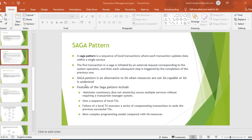There are a few features of the Saga pattern. One is maintaining consistency across services — there will be consistency across services and we'll manage proper transactions. It uses a sequence of local transactions, so we will have lots of local transactions in order to achieve the final output. On failure of a local transaction, a series of compensating transactions are used to undo the previous successful transactions.